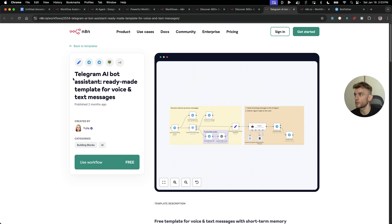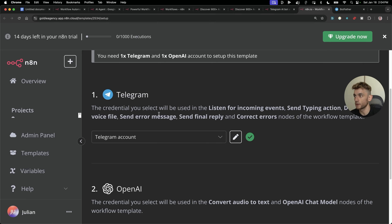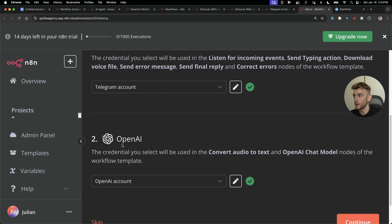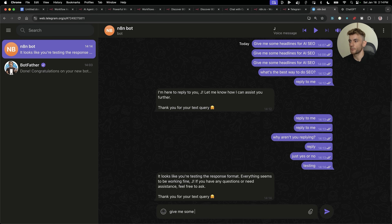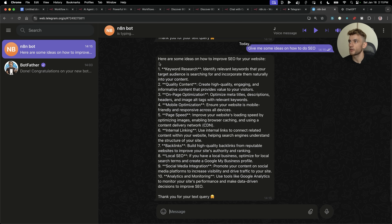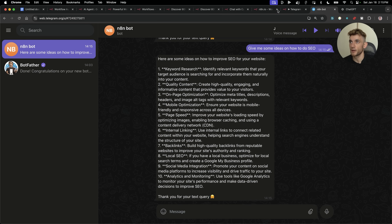Now we're going to create a Telegram AI bot assistant ready-made for voice messages, text messages, and more. Click on 'Use Workflow', and it will ask you to set up your Telegram account. Log into your Telegram account and set up your bot using BotFather. Once that's done, we've got Telegram and OpenAI connected. Hit Continue, make sure you save, and then from there we can say 'Give me some ideas on how to do SEO.' You can see it's typing, and now it's giving us a whole response. We're basically chatting directly with the AI inside Telegram using the bot.